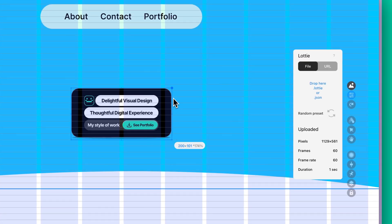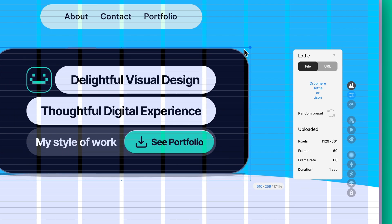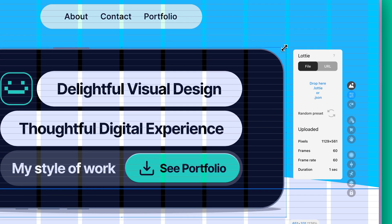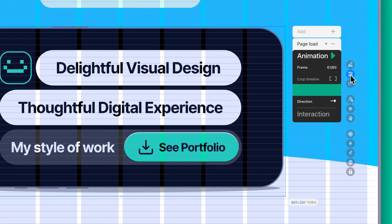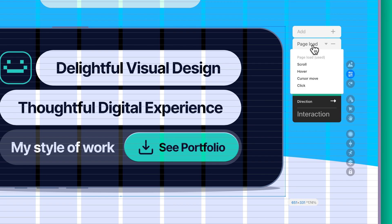Adjust its scale and position as required. To add an interaction, click on the Lottie playback icon. Here, there are lots of options you could experiment with like page load, scroll, hover, cursor move, and click.